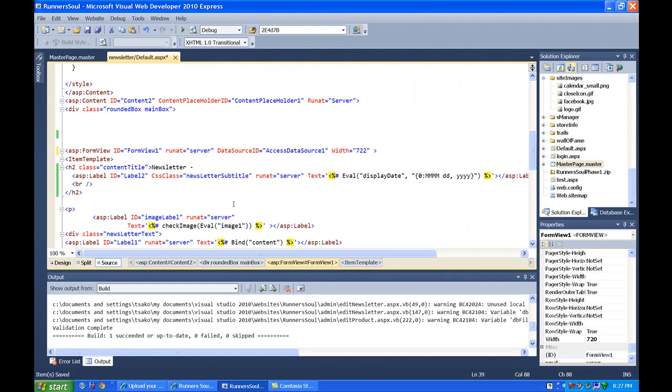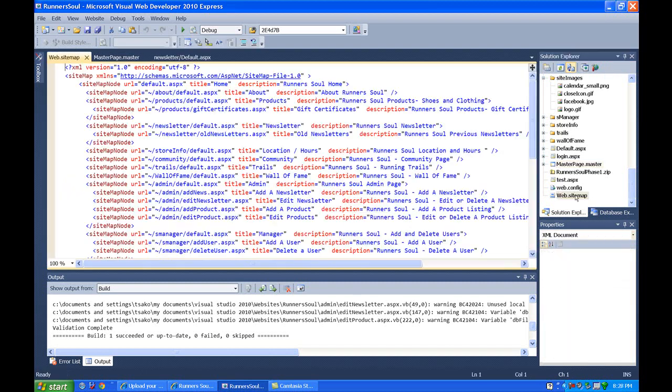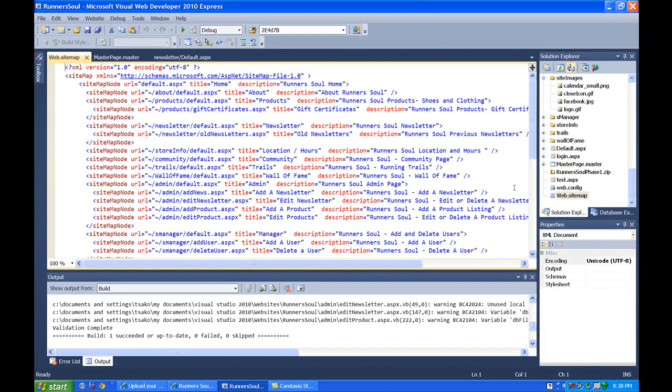And then, so I think this page is good. The other thing I want to do is go to our menu then, our sitemap, and take the old newsletters off here. So this is no longer going to, this one's...